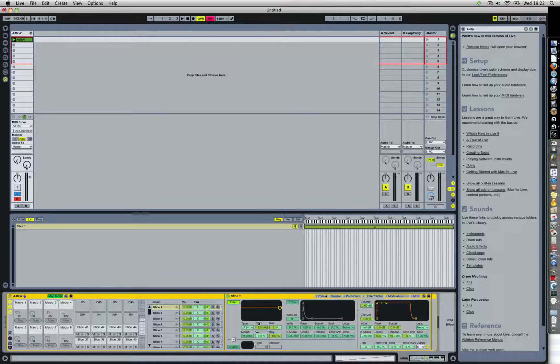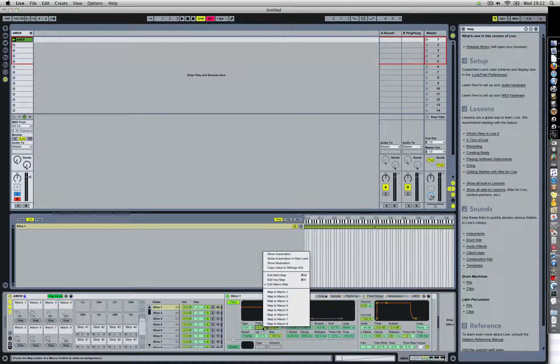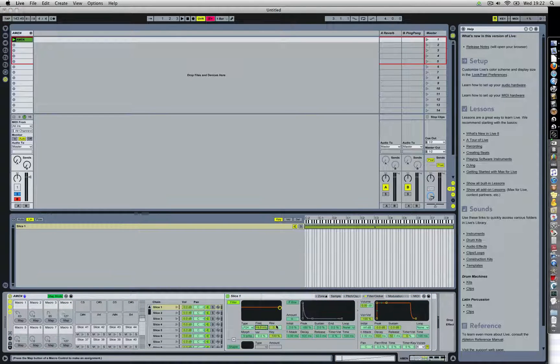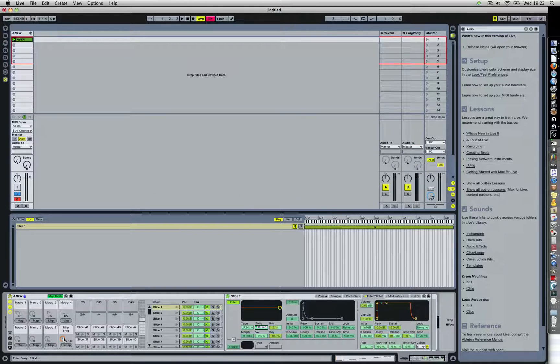So here, let's see, I have the filter frequency. Right click, map to macro 8. Well, let's check it out.